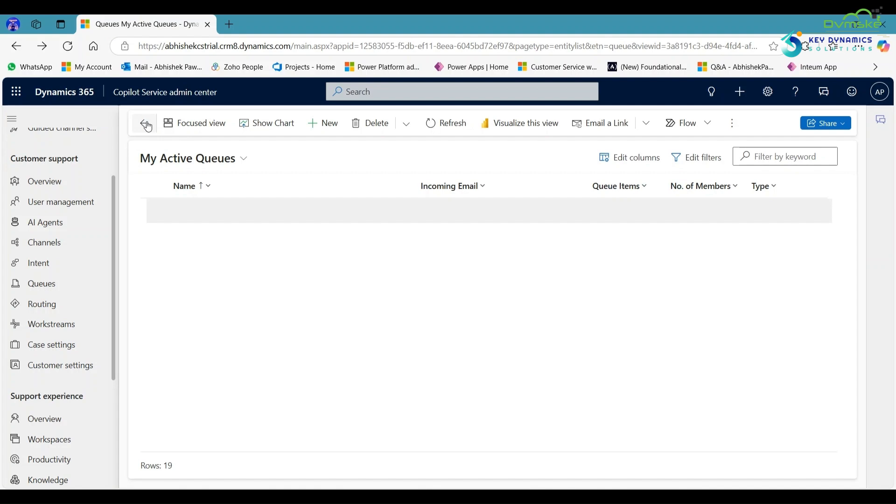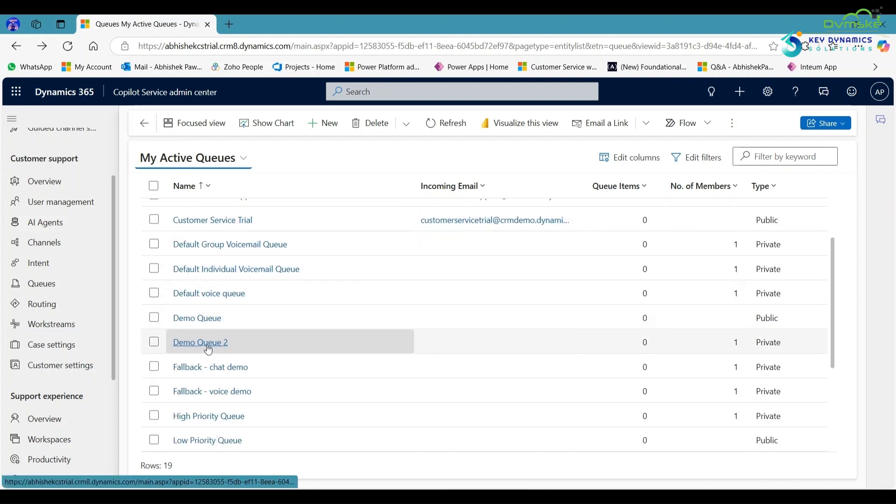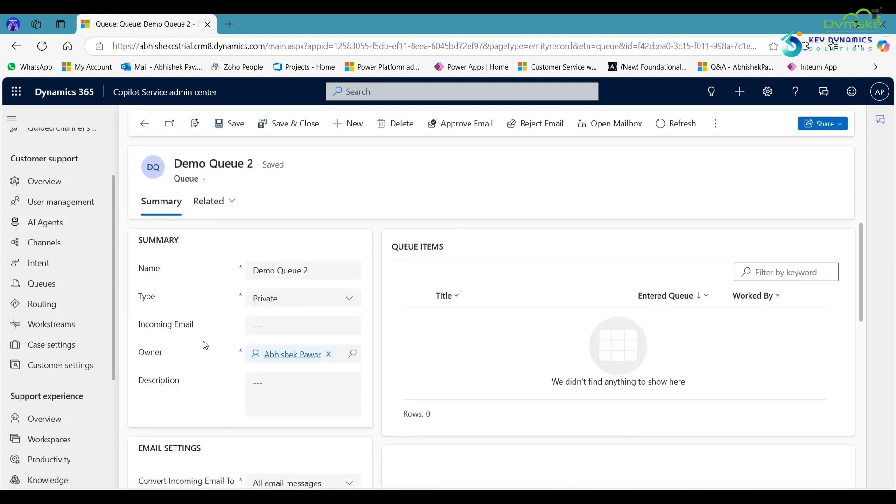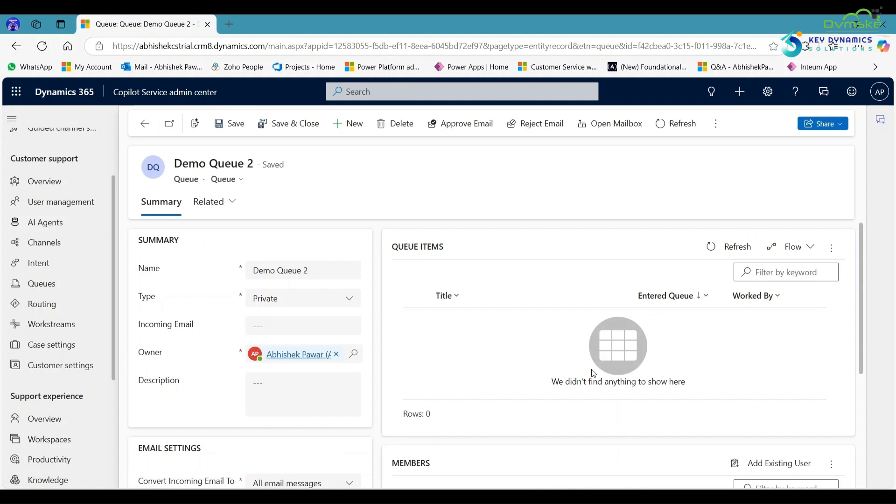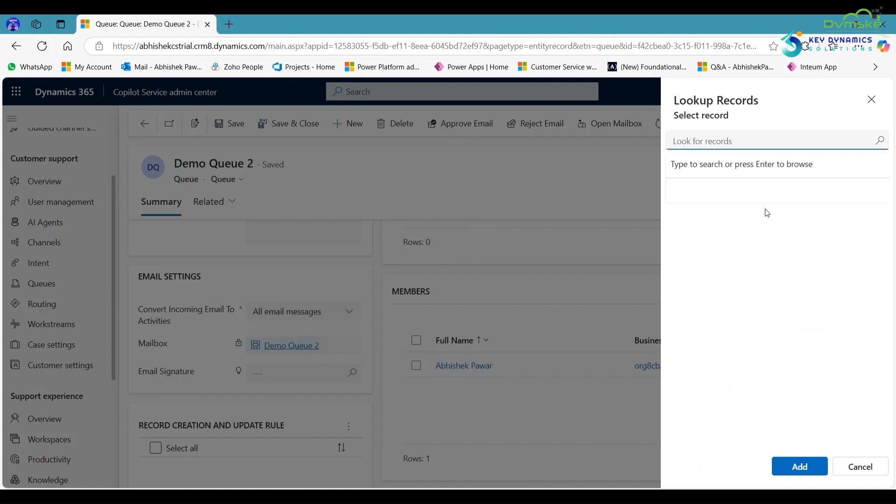Now go back and click on the private queue. Here in the private queue, you can add members according to your need. One member is added. If you want to add another member, click here and search.